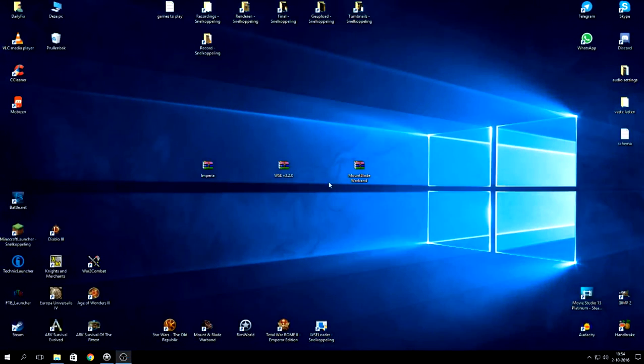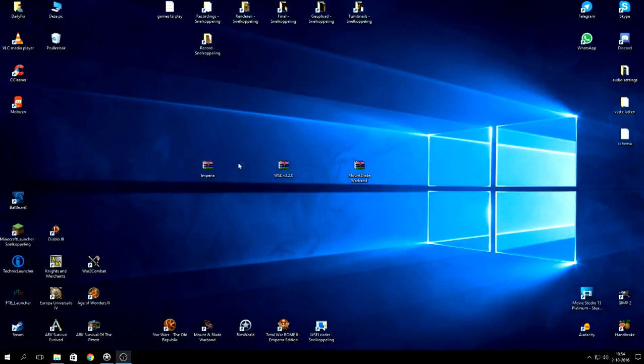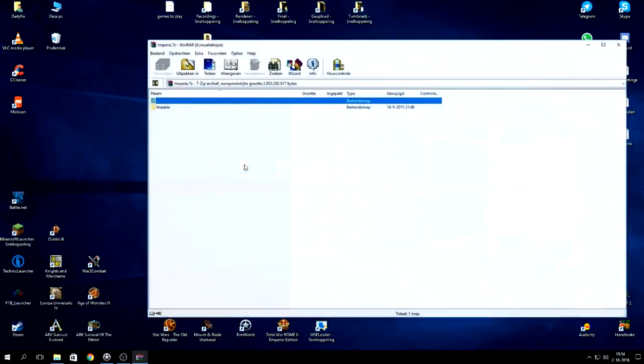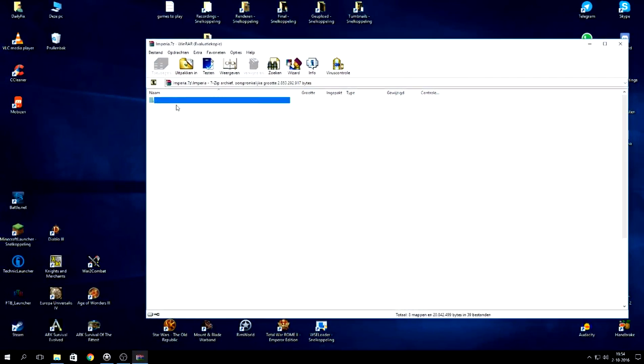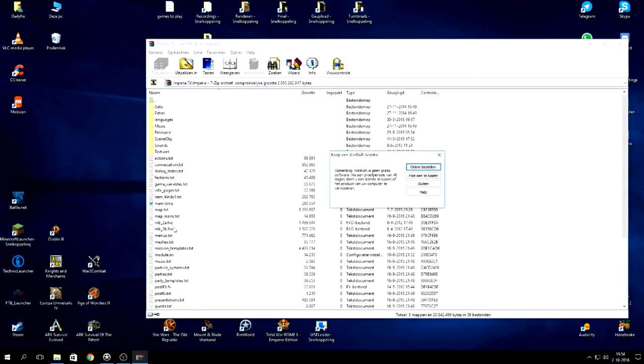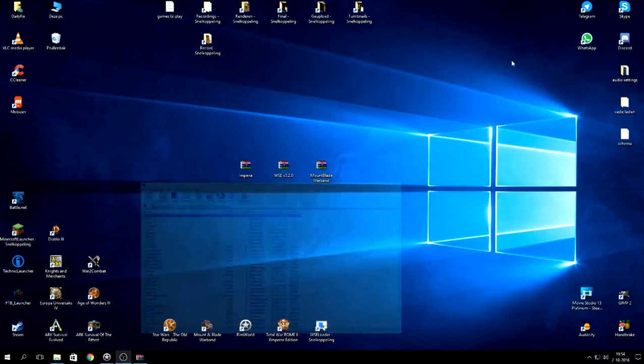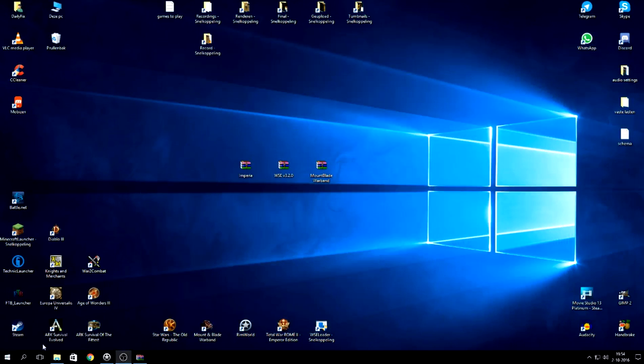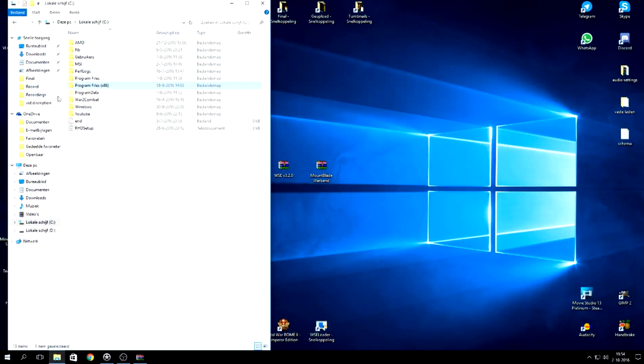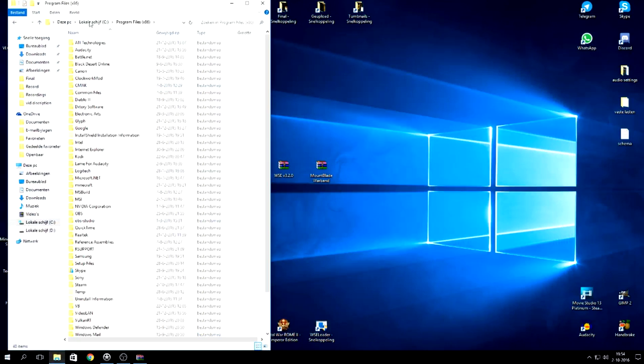So once you have them, I have them in here. This is the .26. So Imperia is of course the mod Imperia and you want to extract that to your file. Now most of you are probably using on Steam. So let's just see Program Files.